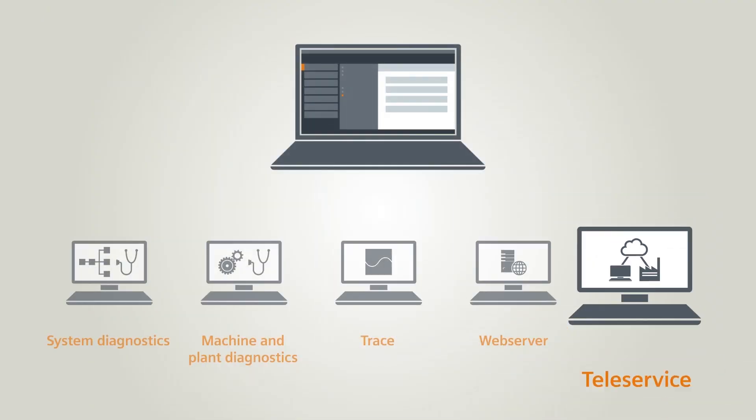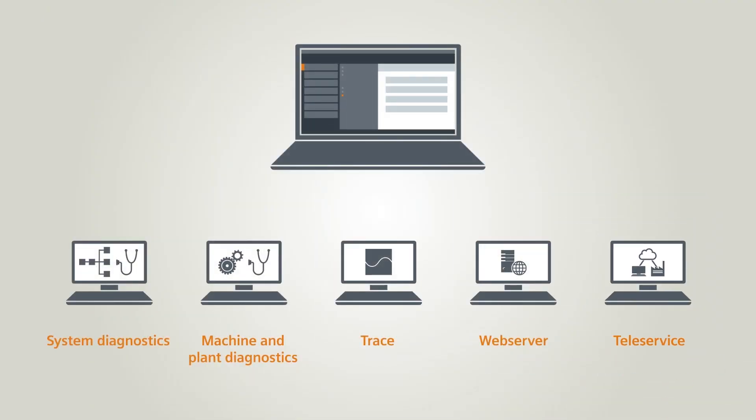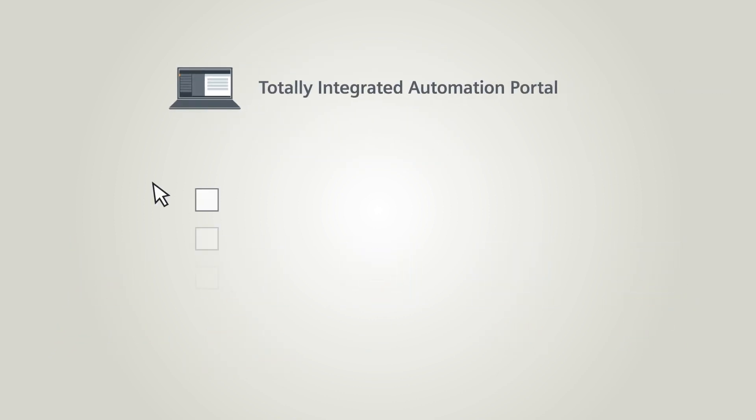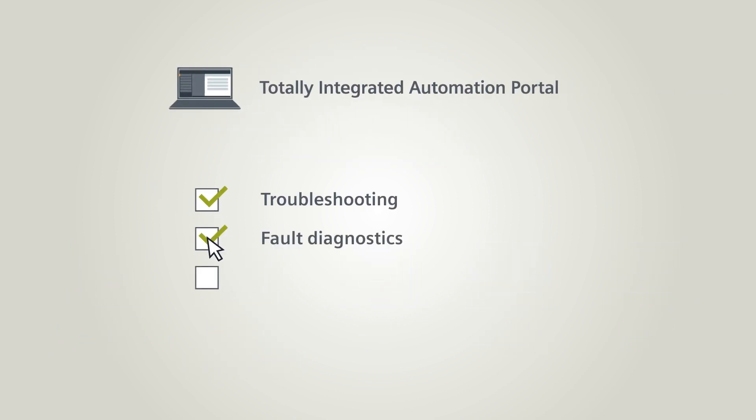The TIA Portal is a tool offering highly efficient support for troubleshooting, fault diagnostics and fault resolution of your system.